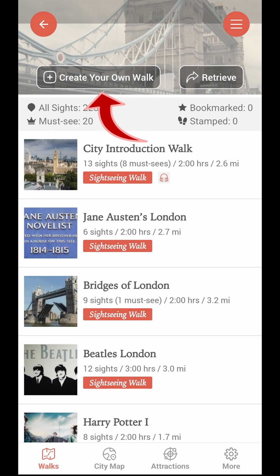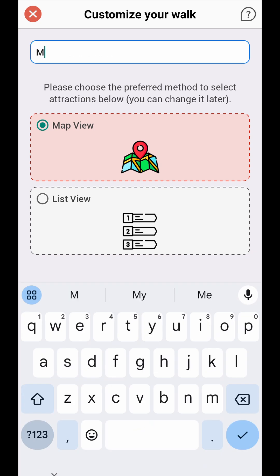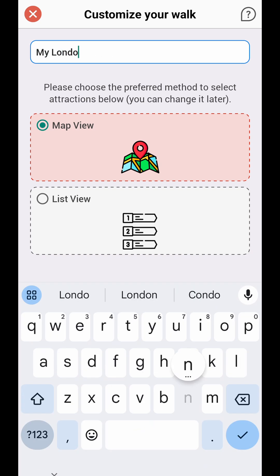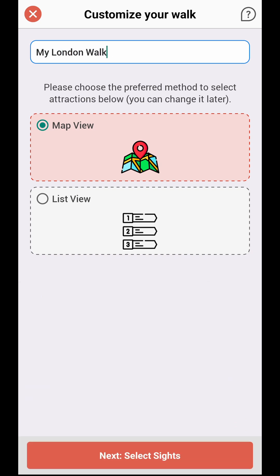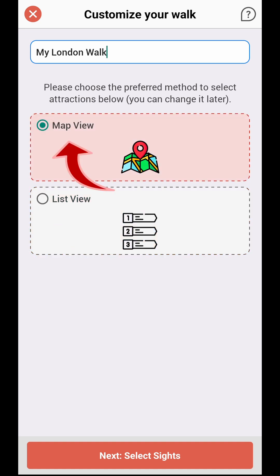On the Walk screen, tap Create Your Own Walk. Enter a name for your custom walk, then choose an interface for selecting attractions: map view or list view.